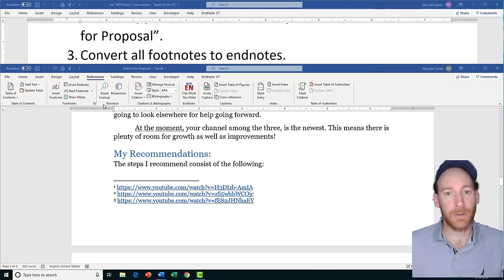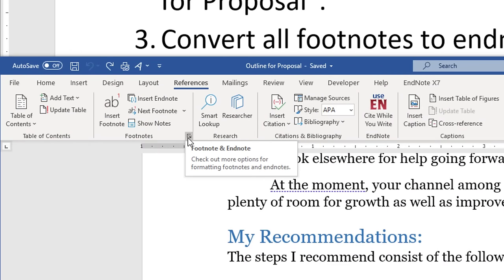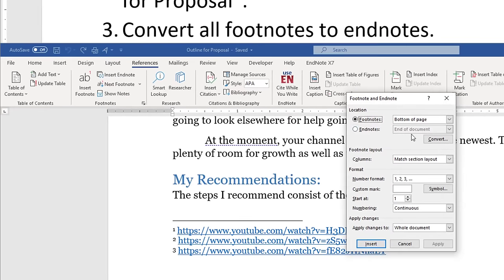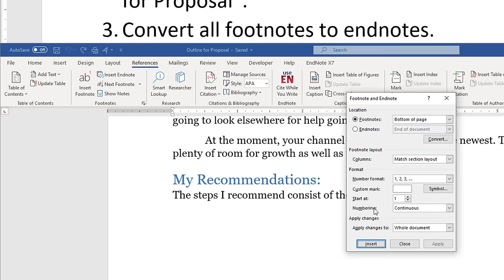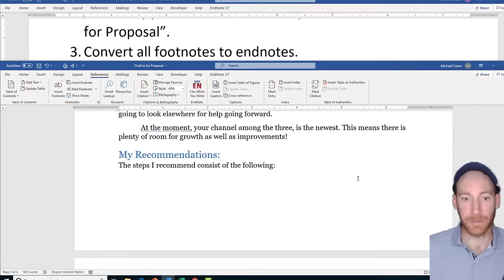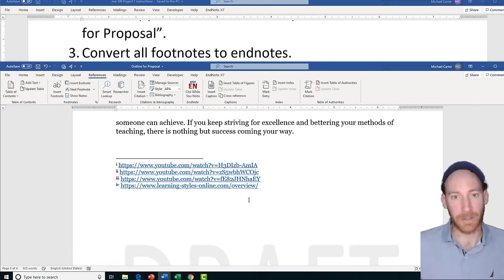To convert footnotes to endnotes, click on the References tab — and this is one of those tasks that's gonna get you searching through Microsoft Word. Click on the Footnote and Endnote dialog box launcher, then click Convert. The only option is to convert all footnotes to endnotes. When you press OK you'll see they've disappeared from this page but will reappear at the very end of the document.